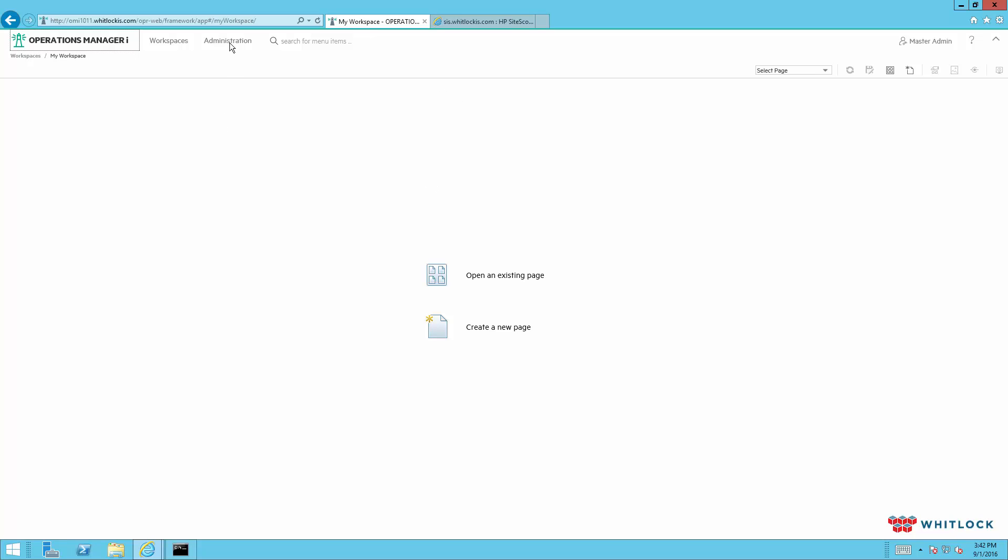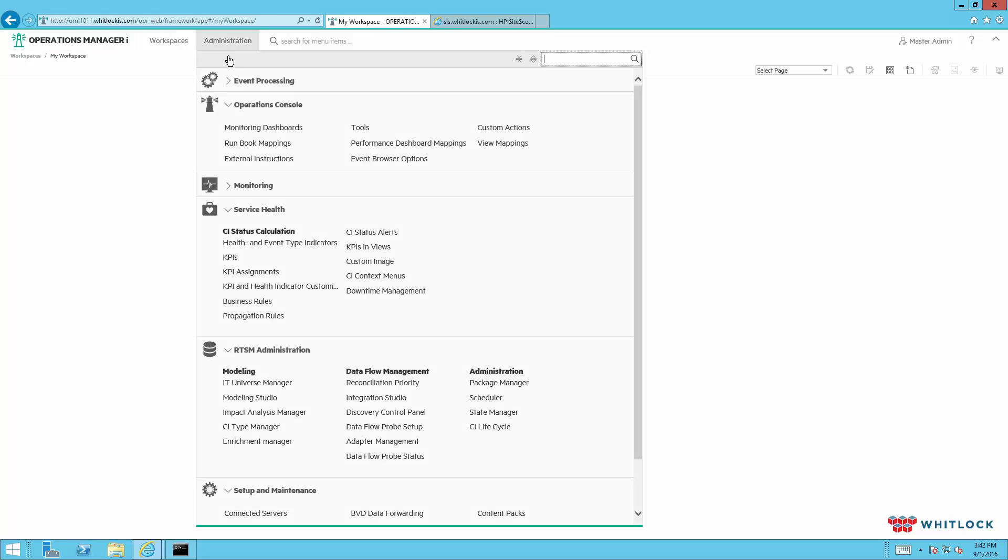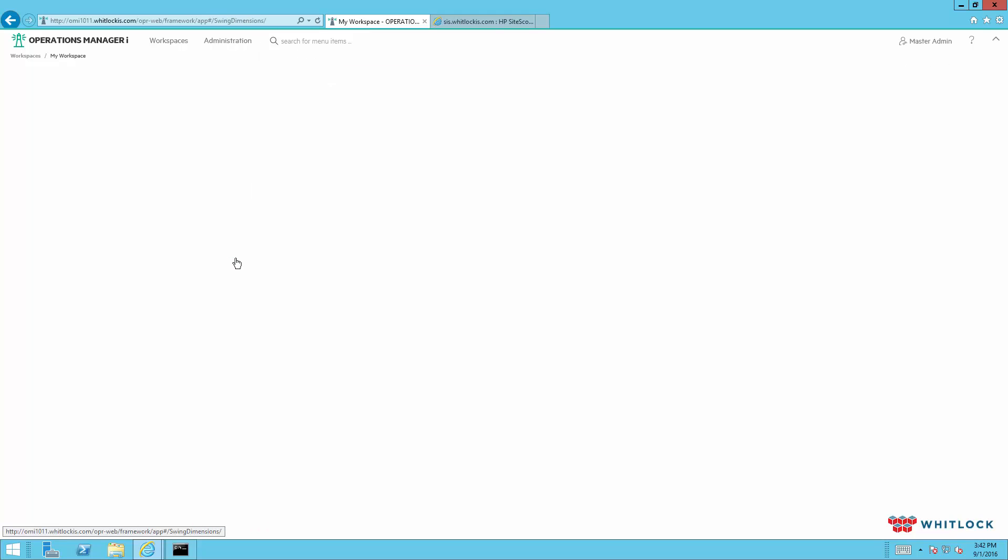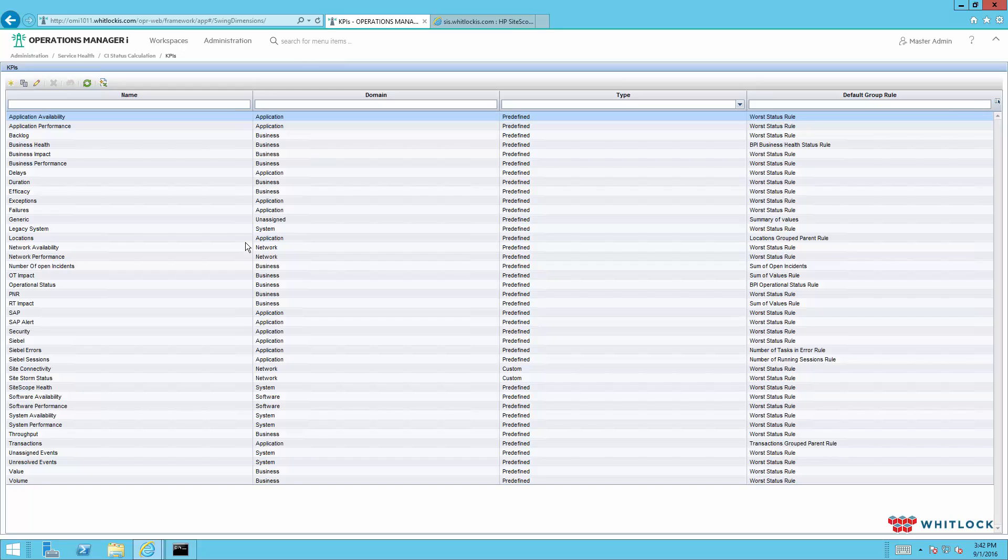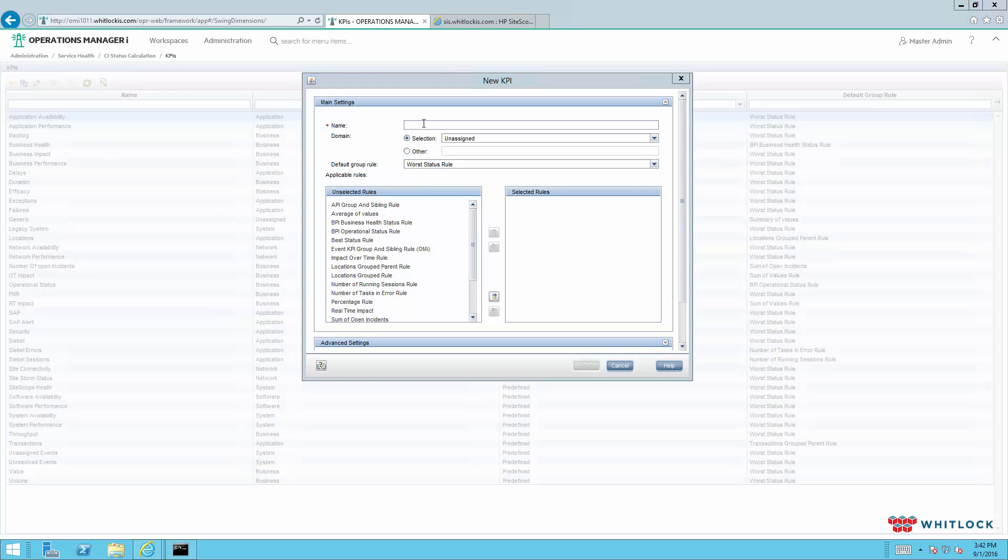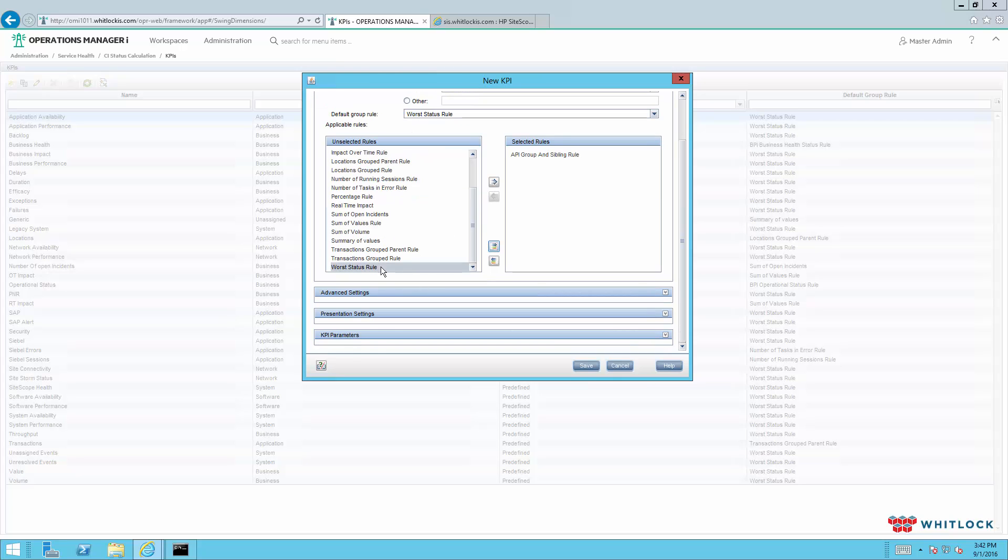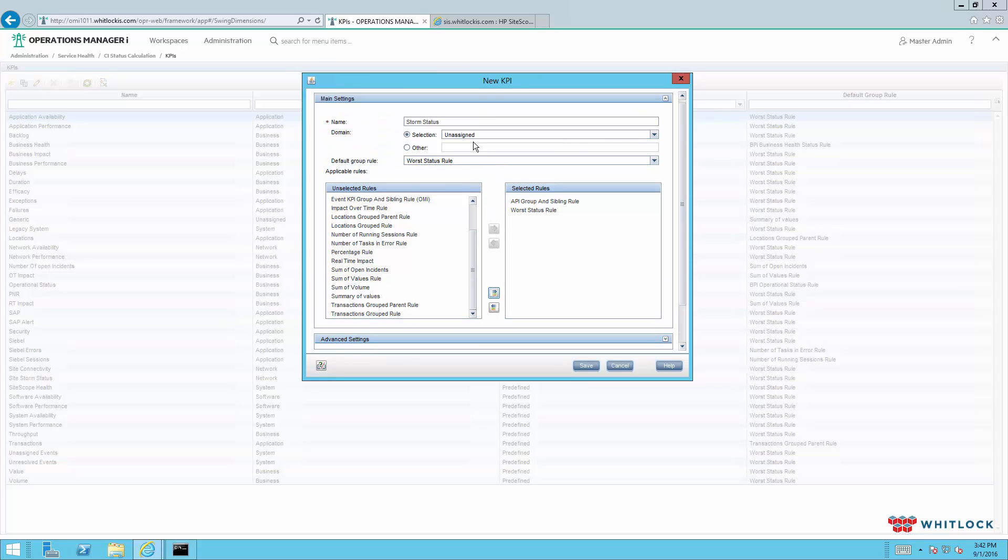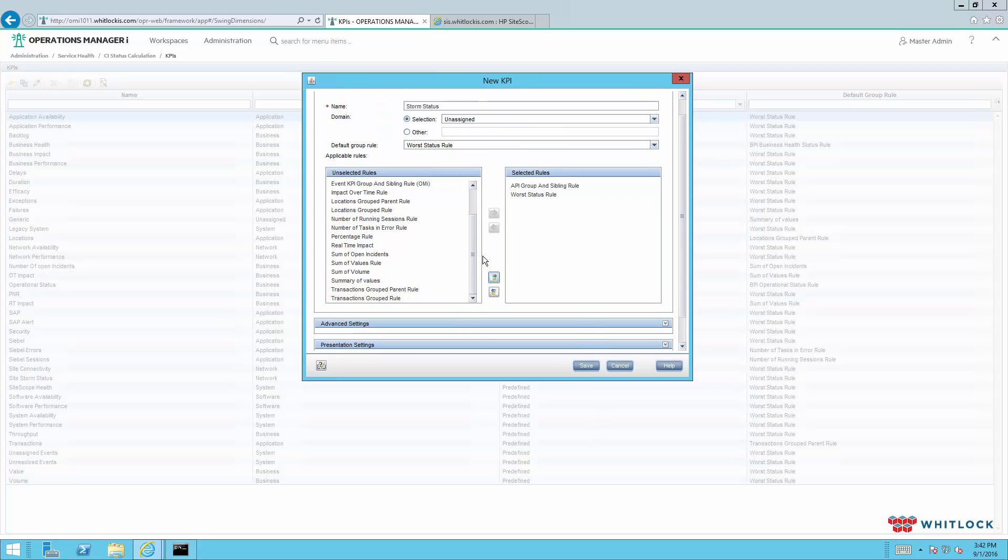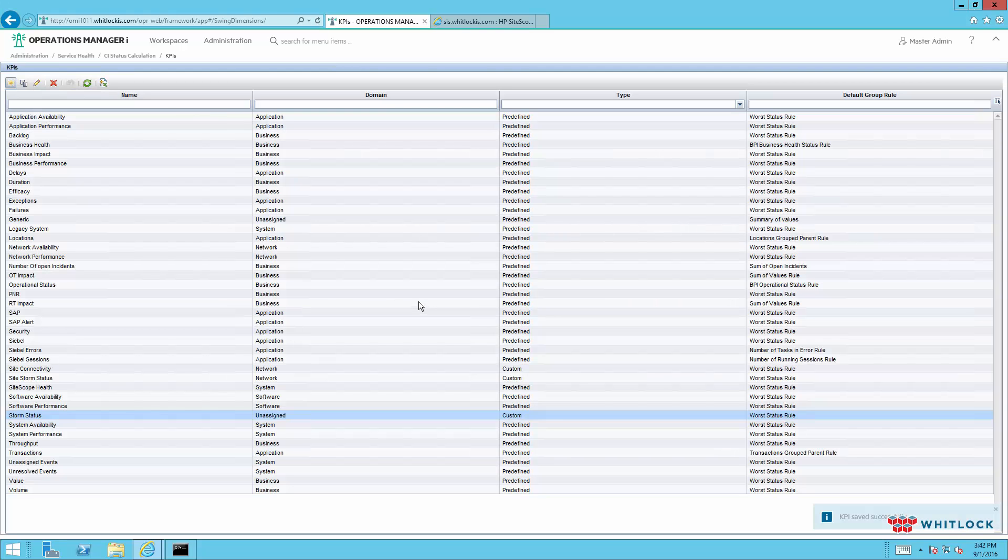So first thing we do is we need to start with configuring a KPI. We'll create new, and in this case we're going to call this StormStatus. And we'll pick a couple of the KPIs, or the business rules rather. The rest will be out of the box. So now we have StormStatus.